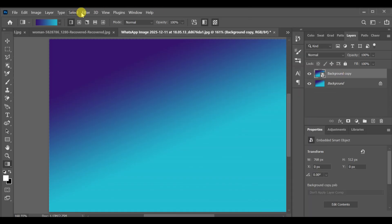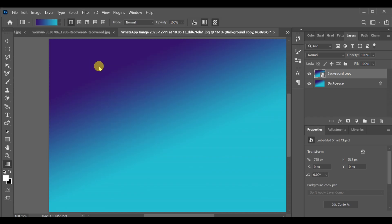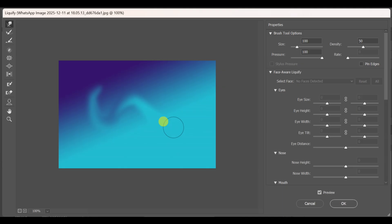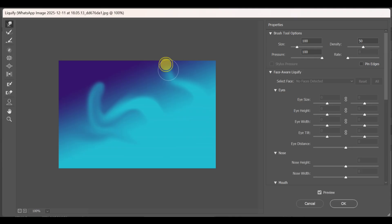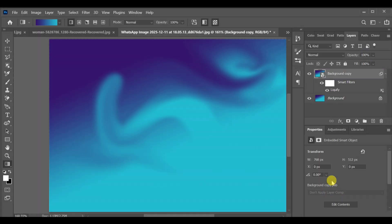Go to Filter Liquify. Scroll to the far side and start pulling and shaping the gradient to create that smooth wavy poster effect. Once it looks perfect, press OK.